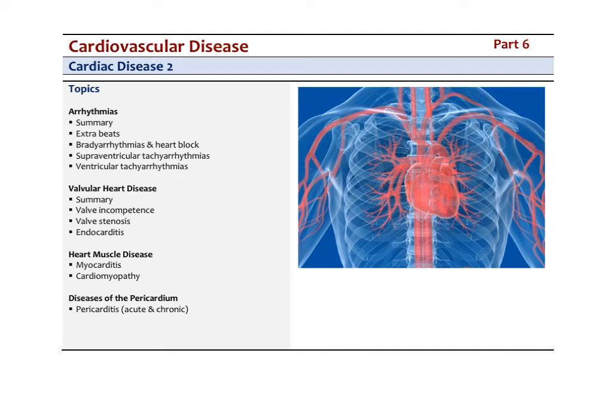In this final video on cardiovascular disease and cardiac disease, I'm going to focus on valvular heart diseases, both valvular incompetence and stenosis, as well as endocarditis, and then heart muscle disease, myocarditis, and cardiomyopathy, and we'll end on a discussion of pericardial diseases.